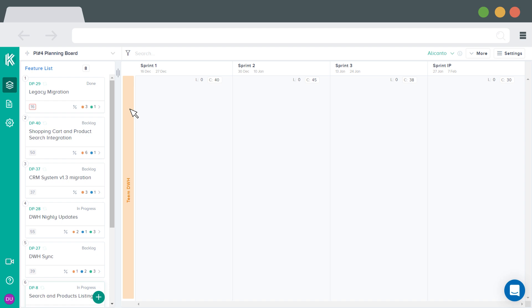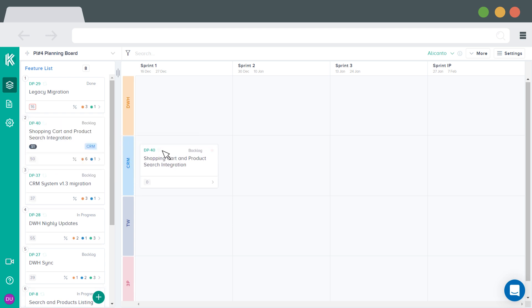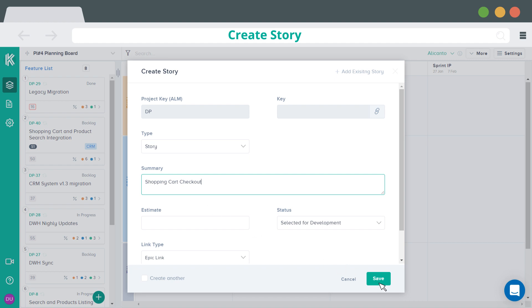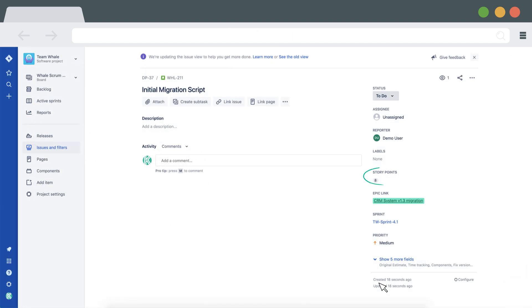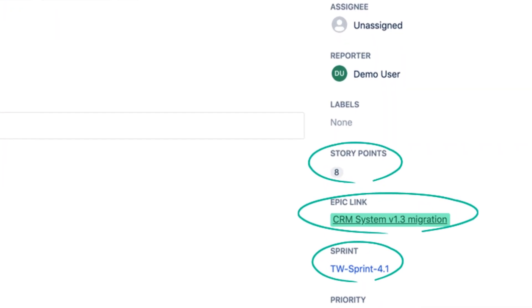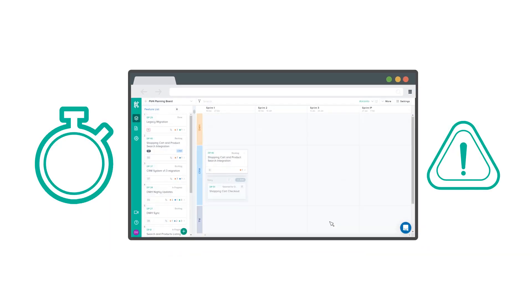Scrum masters of each team can go to their team area and set the capacity for each sprint. Teams can start the planning by pulling the features from the prioritized program backlog into a sprint, expand the feature card and can create stories by providing story title and estimate. Stories will be created instantly in Jira. It will be linked to the feature and placed in a sprint, saving valuable time for everyone and reducing the chance of errors.